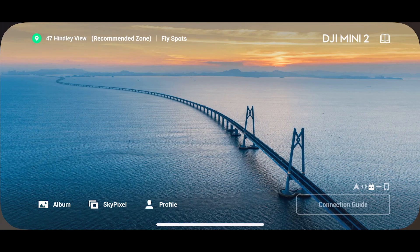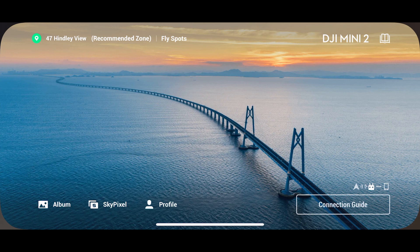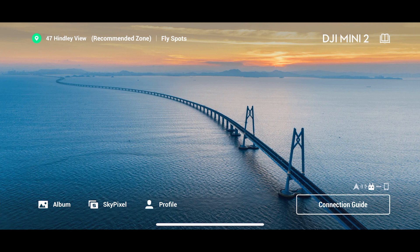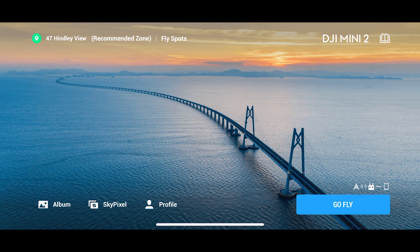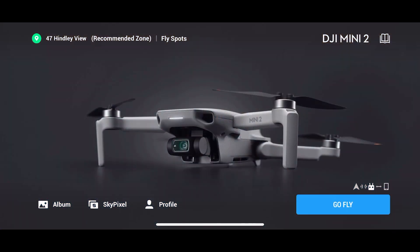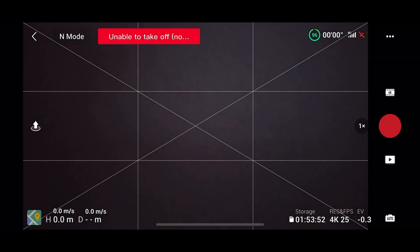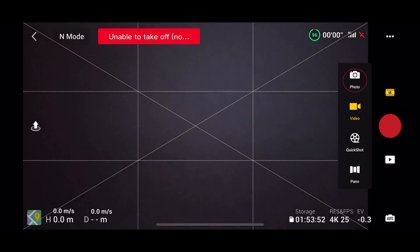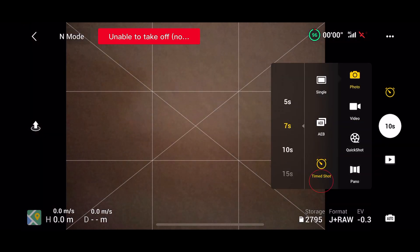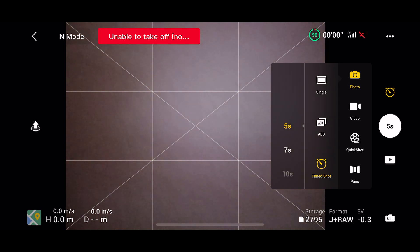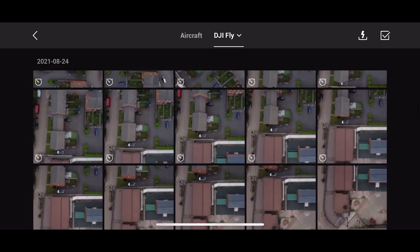After connecting our DJI Mini 2 drone to the controller, we'll need to start the DJI Fly app from our devices. After doing so, we want to press Go Fly, then we'll press the 4K, the photo, and then the timed shot, and we choose 5 second shots.